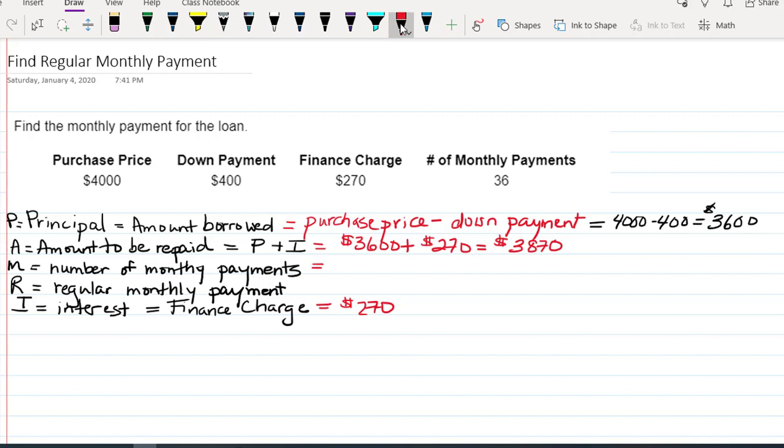If we have 10 months to pay this off, $3,870 divided by 10 would be $387. But in this case, we actually have 36 months to pay this off.